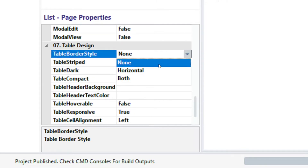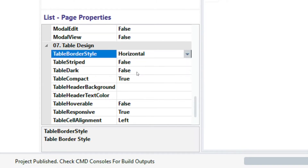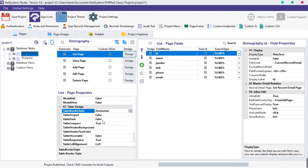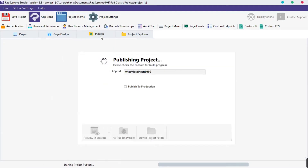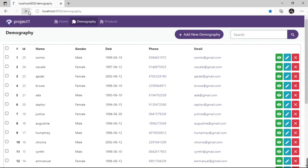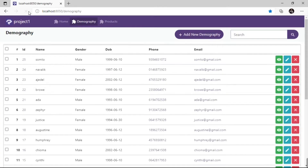Click on the table border style field, select horizontal, click publish and then preview on the browser. We can see a horizontal border drawn across each row of the table.